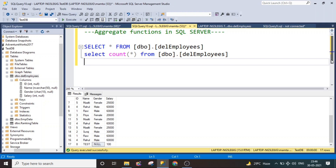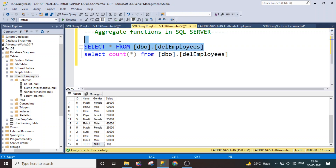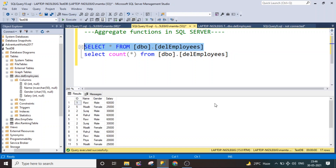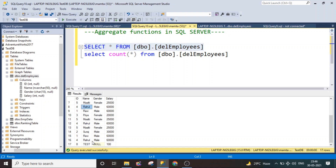The very first function we are going to discuss is the COUNT function. The COUNT function is basically used to return the number of records available in the table. For demonstration purposes, we have this table. Let's go ahead and check how many records we have and what kind of data we have. We have ID, name, gender, and salary columns, and the total number of records is 17.